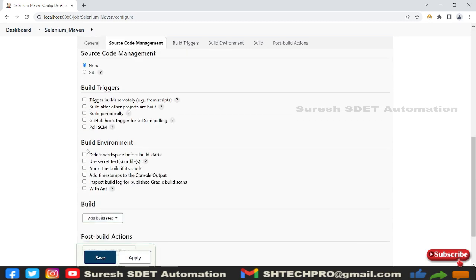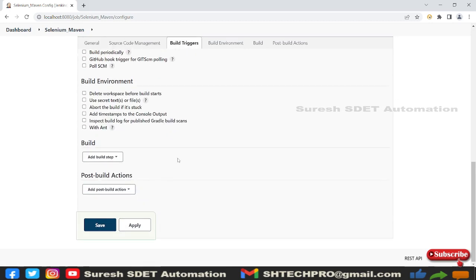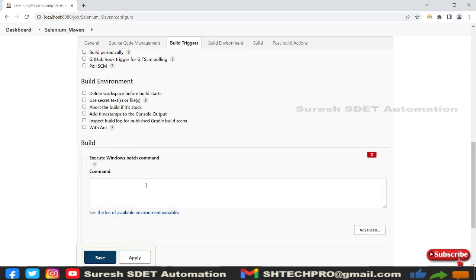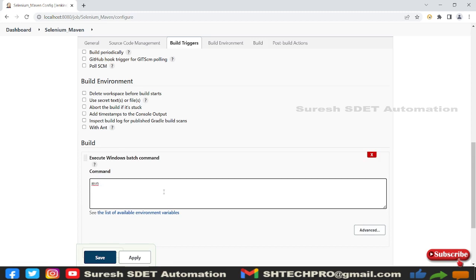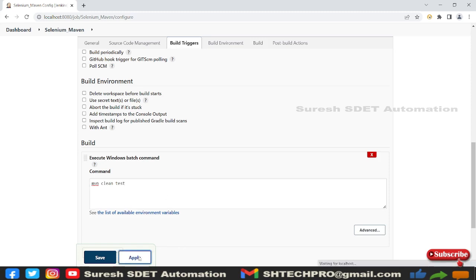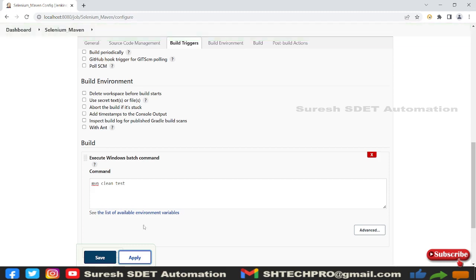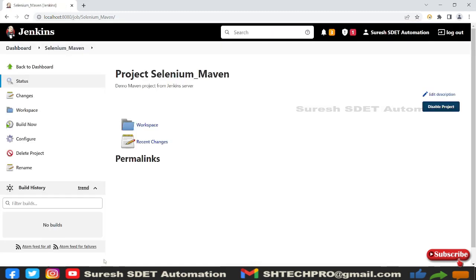I don't need this source code management and build triggers, build environments, we will discuss in upcoming sessions. In the build section you have this option, execute Windows batch command. Here I'm going to type simply mvn clean test. This is a simple command we need to provide there. After that we need to apply, it will save all the workspace job and then save.